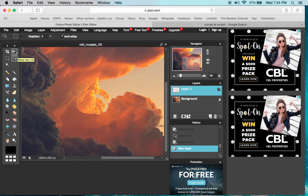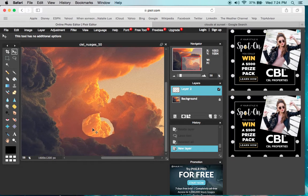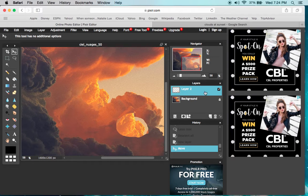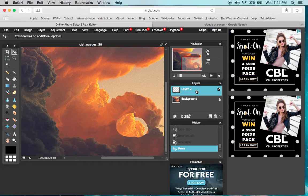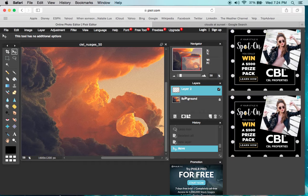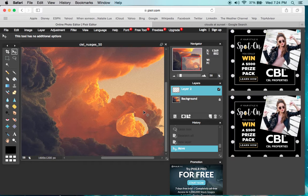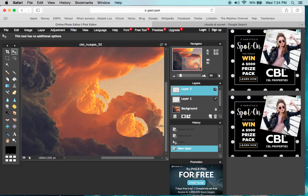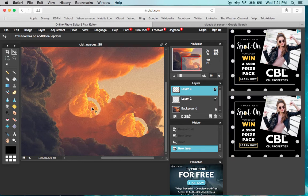There it is, showing as layer two. I had layer one a minute ago but deleted it. Usually it would show as layer one, but if I paste again, there's layer three.